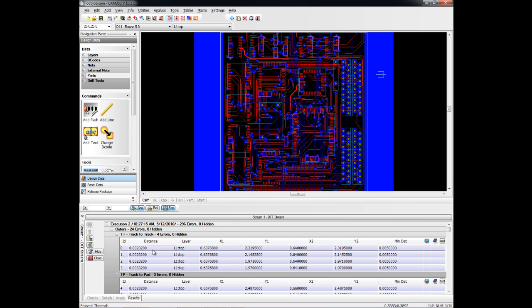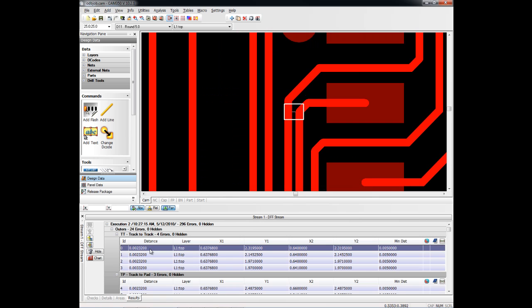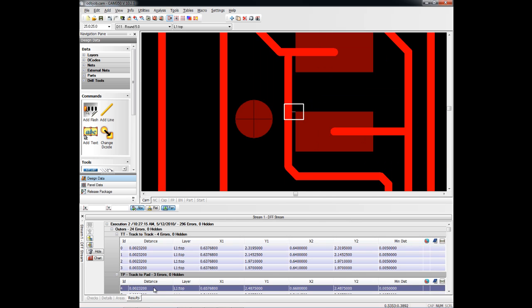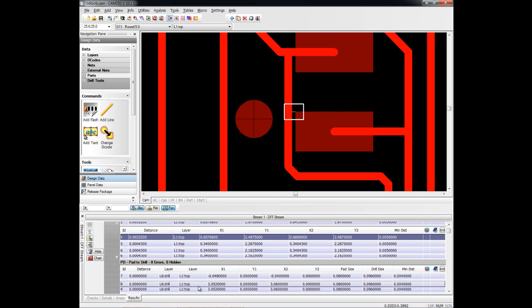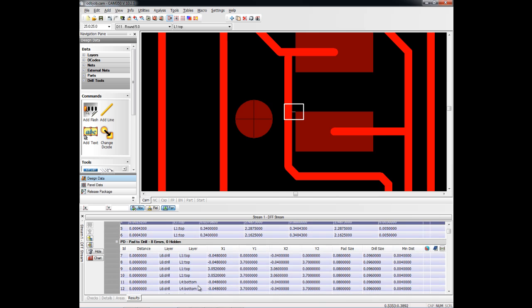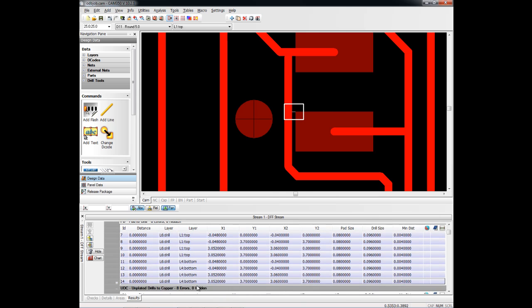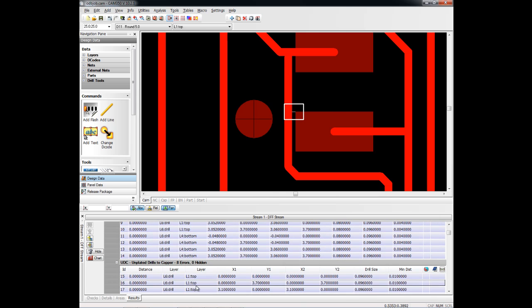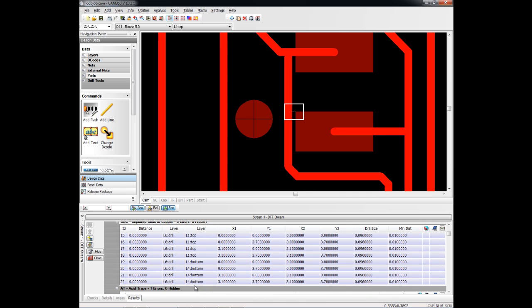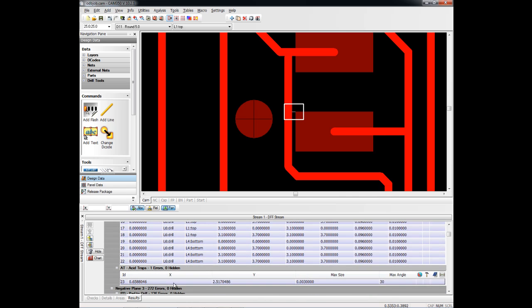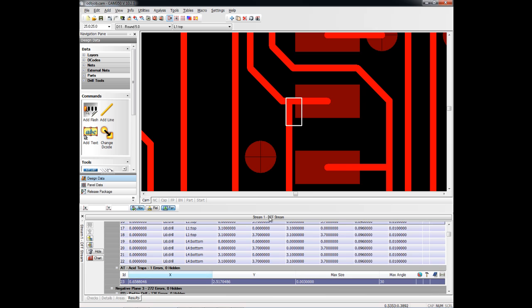Clicking on any particular item takes us to that item. We can annotate that item, add notes to it if we're passing information around in a design group. And we can simply scroll through these types of errors and take a look at the errors themselves, decide whether it's something we want to fix back in the CAD tool or not. Here's an example of an acid trap or a solder sliver.